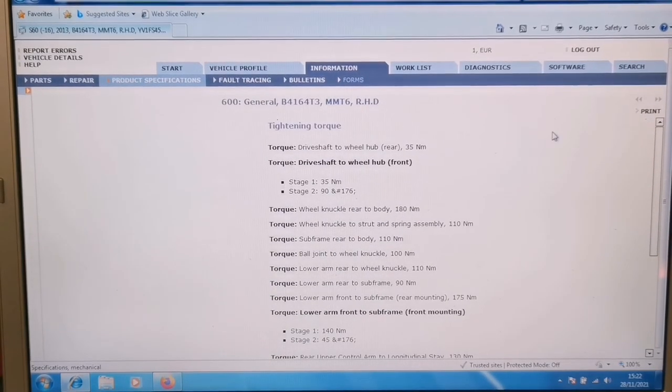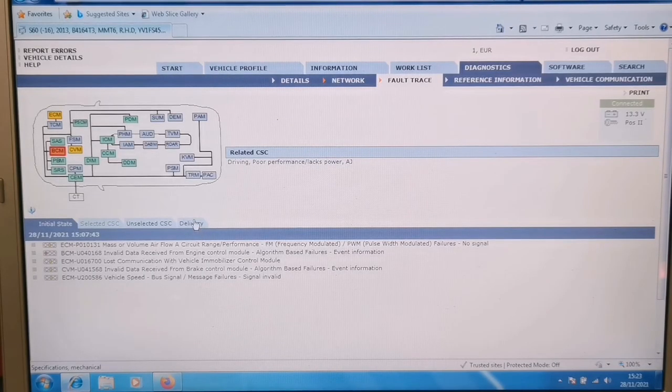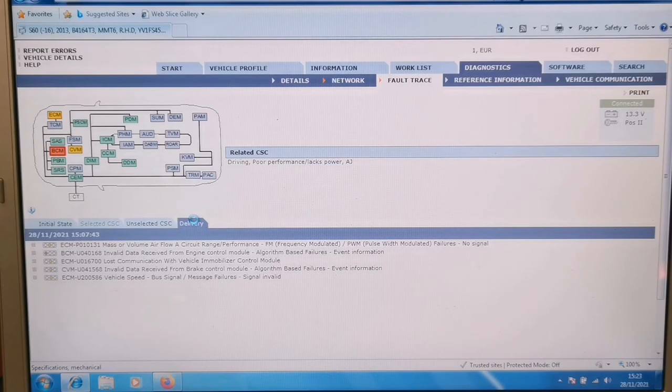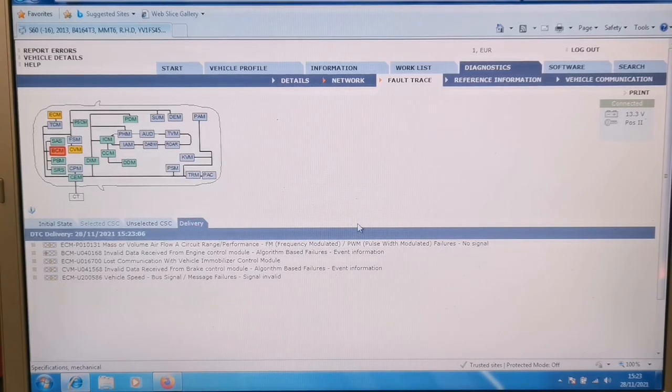So there we go, we'll go back on the diagnostics again. And well, there are all those DTCs that have set. So anyway, this is Volvo VIDA without a DICE interface. That's the point of this video.